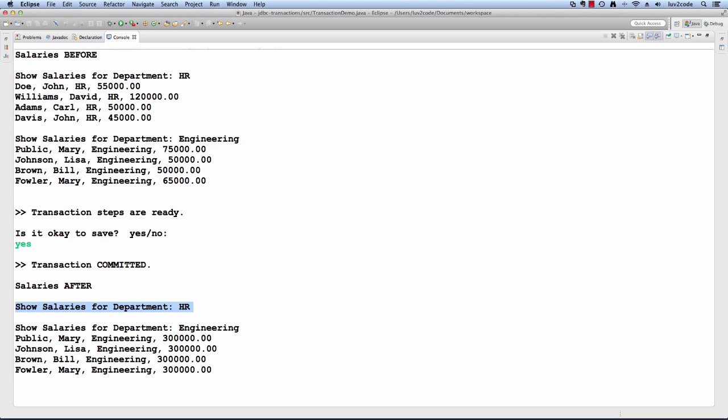It's empty because we've deleted all the HR employees. Then also, the salaries for engineering, they're all 300,000, so this transaction was actually applied and committed to the actual database.